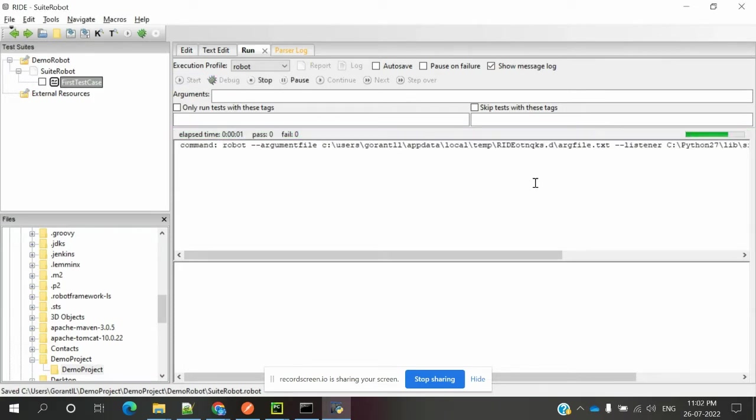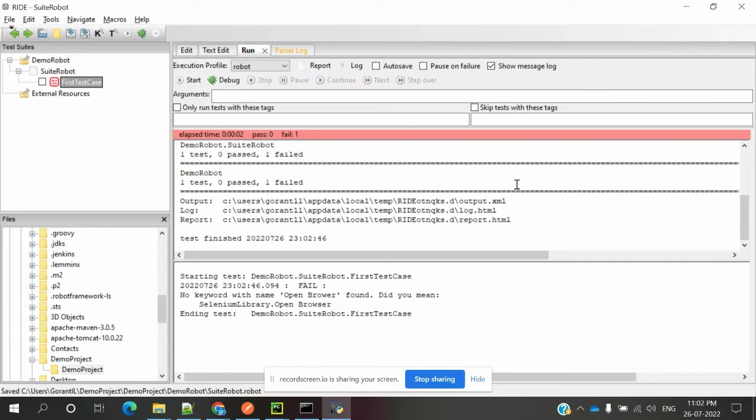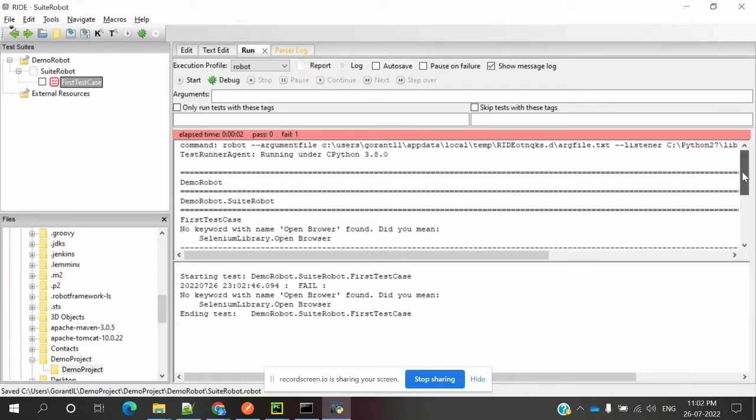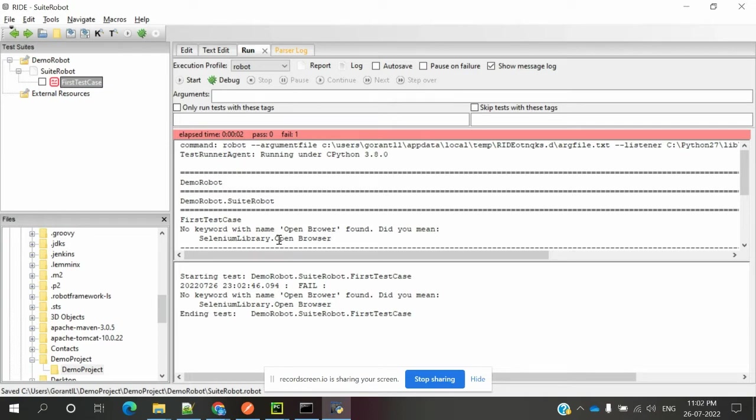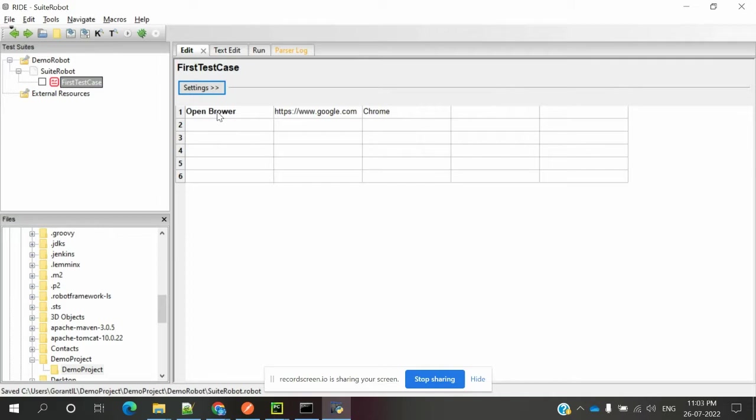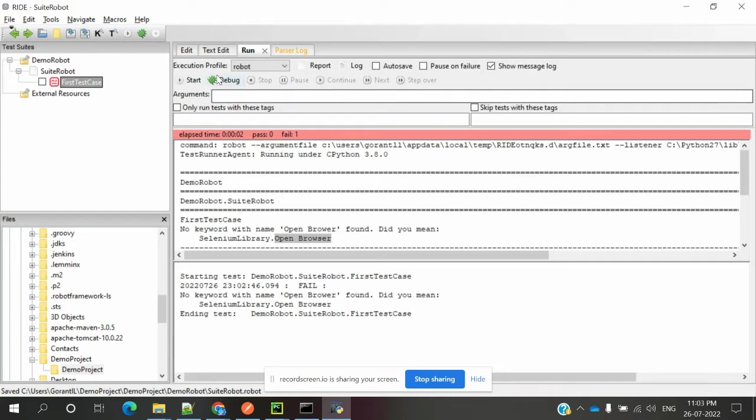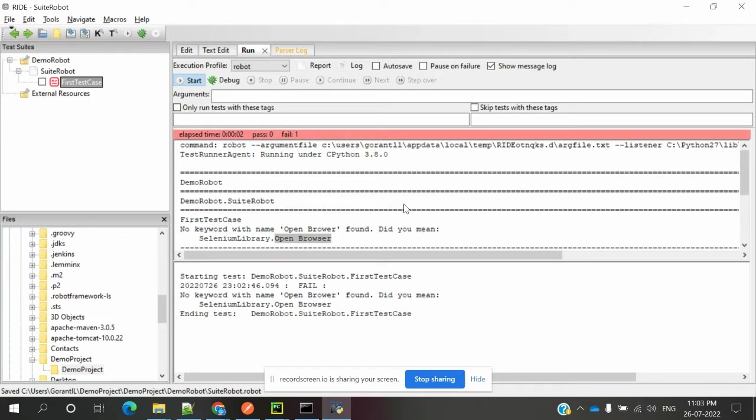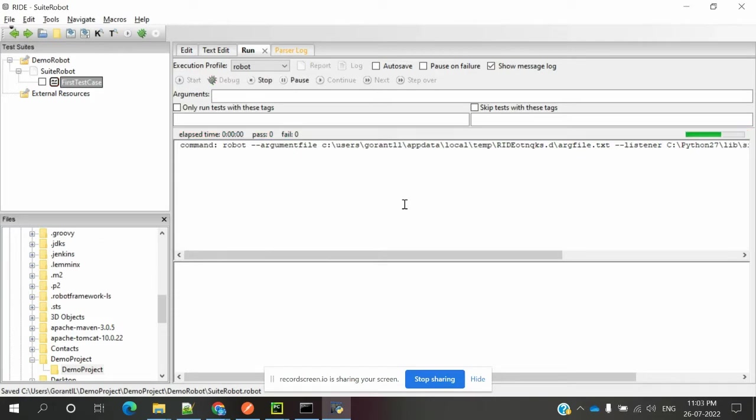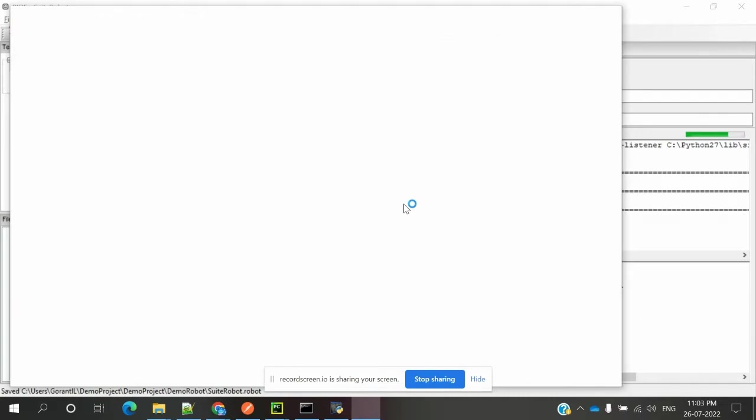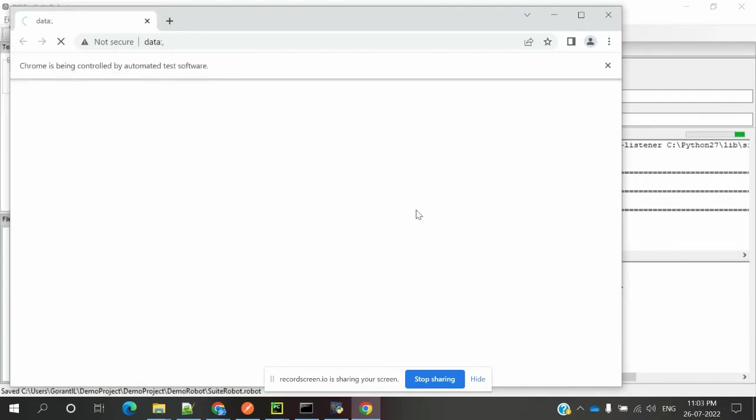Once I run, if everything is correct, it will execute. Maybe the browser naming convention is wrong. Let me check. Yes, I missed something here. Now save and I can run again. Now it will open the browser. Yes, it is working. See, the browser is opened.